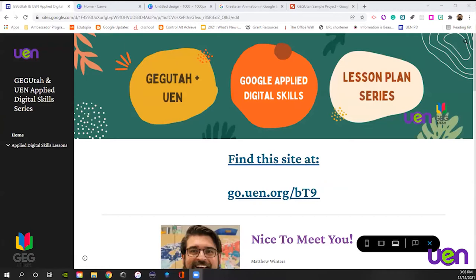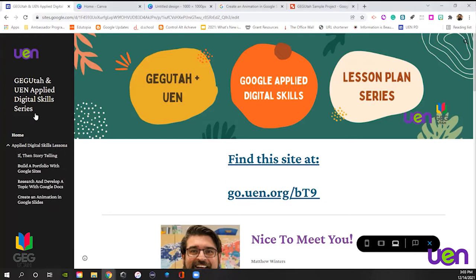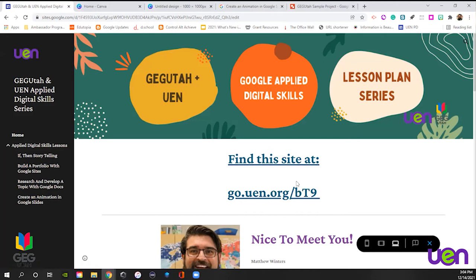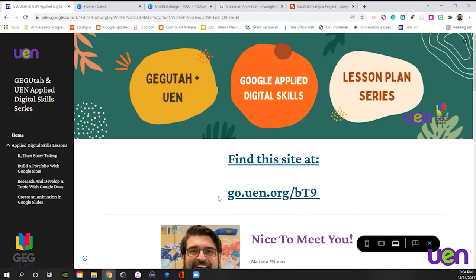So this is the site we're going to be using for all of these Applied Digital Skills lessons. Even if this is the only one you get into, you're going to see all of the others right here on the left-hand side. We've done if-then storytelling, building a portfolio with Google Sites, research and develop a topic with Google Docs, and now create an animation in Google Slides. You can find that site at go.uen.org slash lowercase B, uppercase T, the number nine.